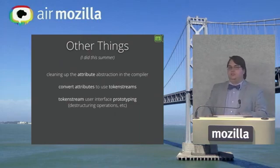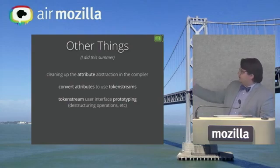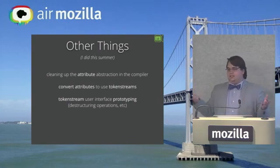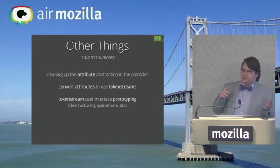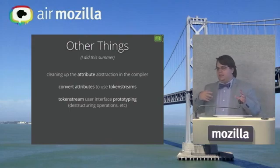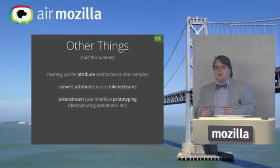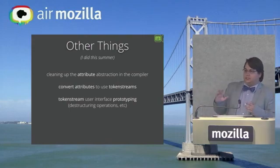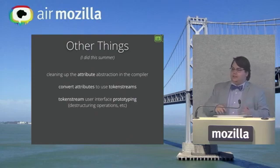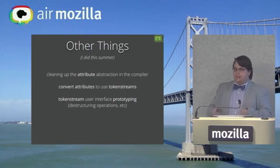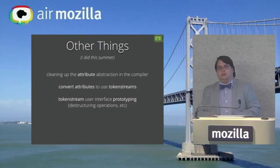And I did a lot of token stream user interface prototyping, destructuring, et cetera. You know, is this a comma delimited parenthesis expression? If so, just give me the things between the commas back as a list. That sort of stuff to just make macro writers' lives that much easier, not only in constructing output syntax, but taking apart input syntax in a logical way.